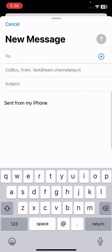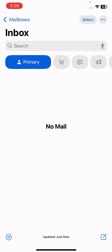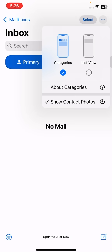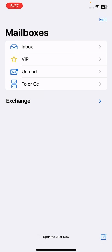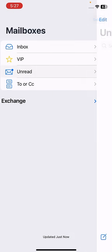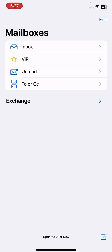As you can check, your mail ID is showing here like test at team.channelplay.in. Your inbox, outbox, and sent items will reflect after some time after the update. And now this is the process for configuring your email.